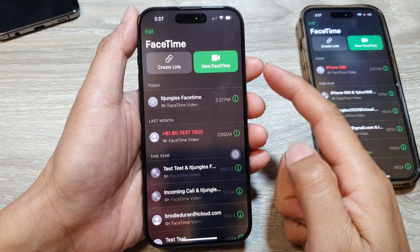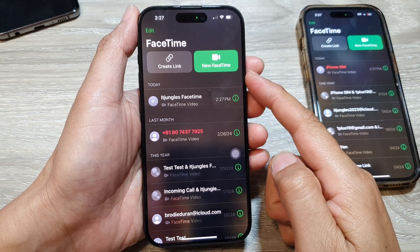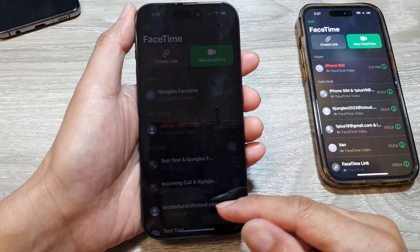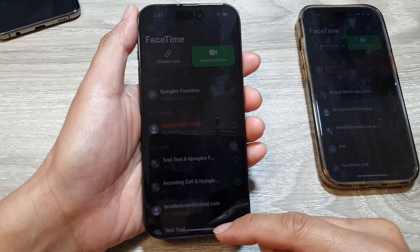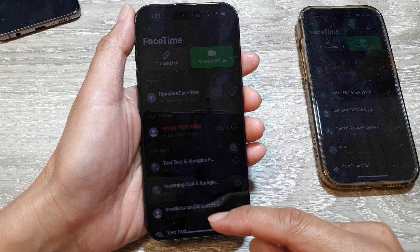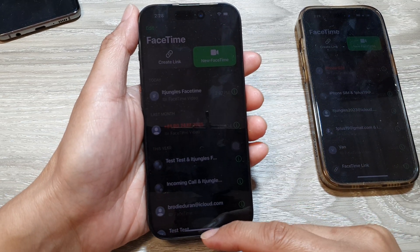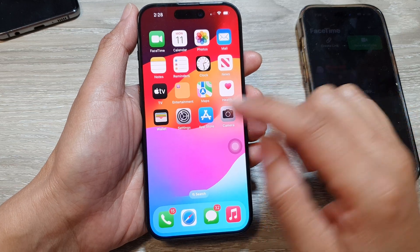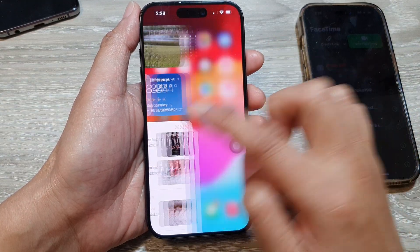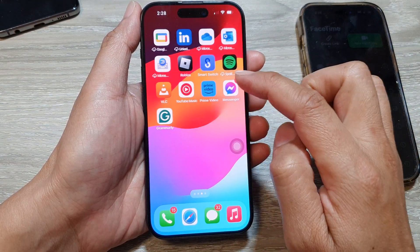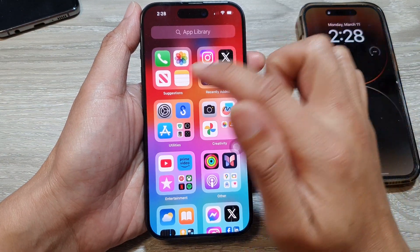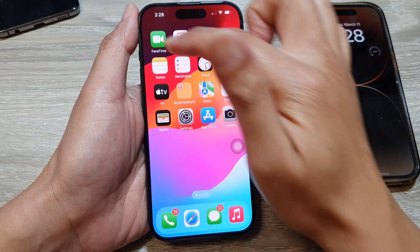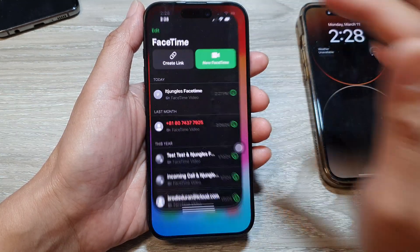How to make a FaceTime video call on the iPhone running iOS 17. First, let's go back to the home screen by swiping up at the bottom of the screen. Then on the home screen or in your app library, open up FaceTime. Here I've got FaceTime on my home screen — tap on that.